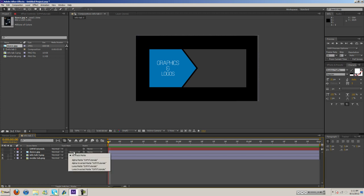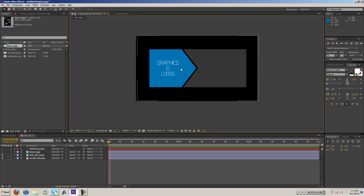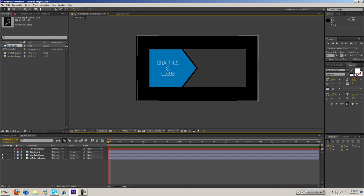Basically we're going to be in here messing with some of these different options. As you can see I have some elements I used from the GVFX tutorial promotion I made recently. So let's go ahead and get started.